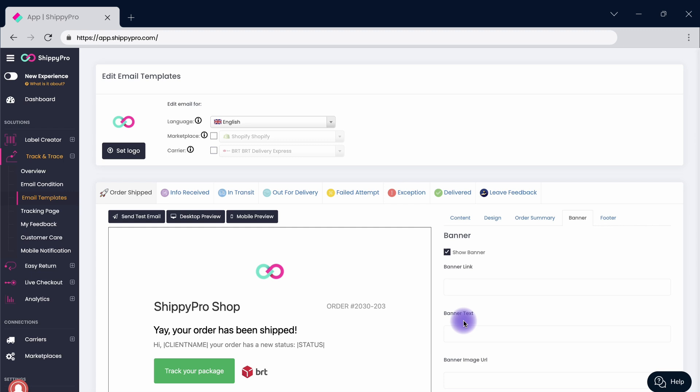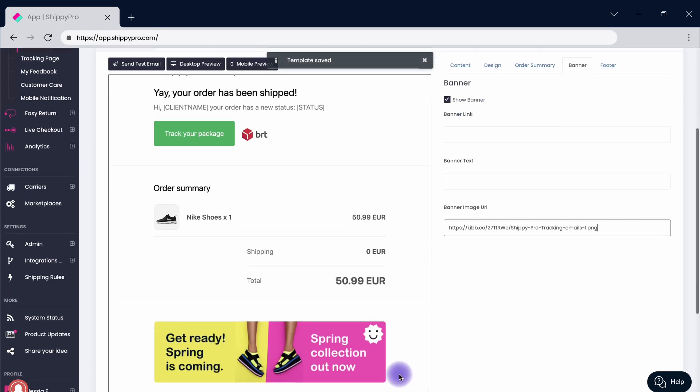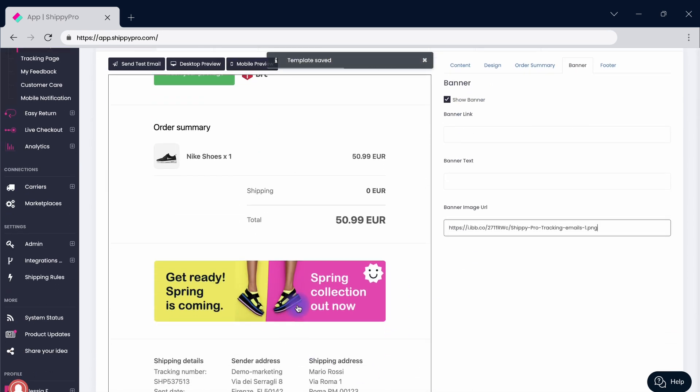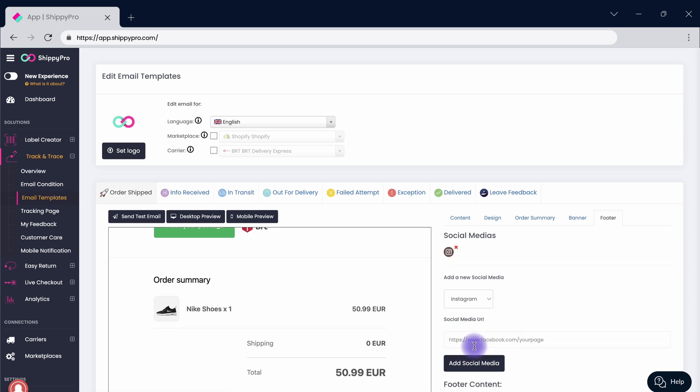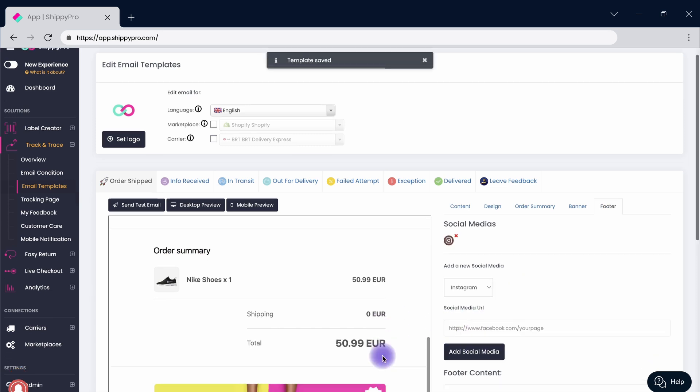Boost your engagement by adding a banner to promote a discount or to upsell a product. Take full advantage of these emails by adding your social media links directly in the footer section.